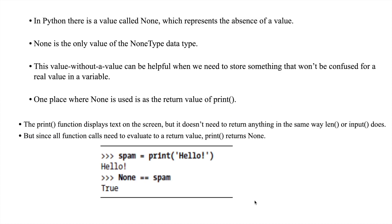As the name suggests, in Python there is a value called None which represents the absence of a value. None doesn't have anything — None means there is nothing in it. In Python, there is a data type called NoneType, and in that NoneType data type, None is the only value.